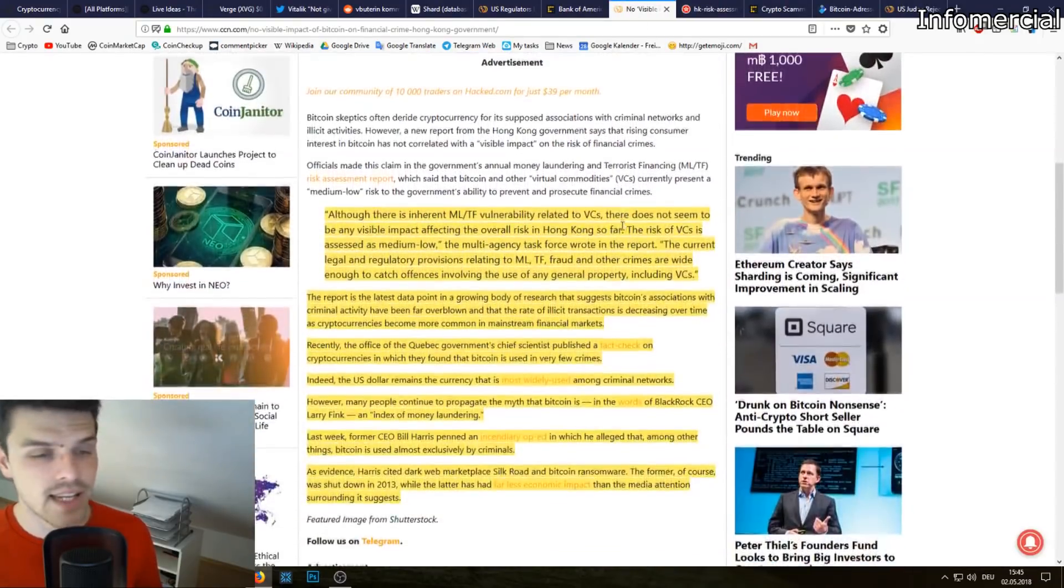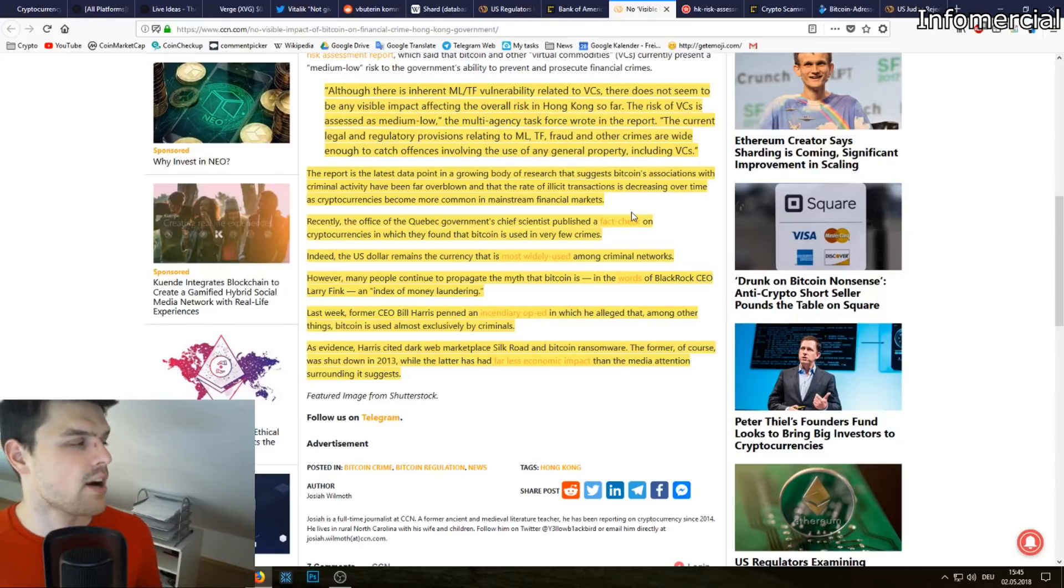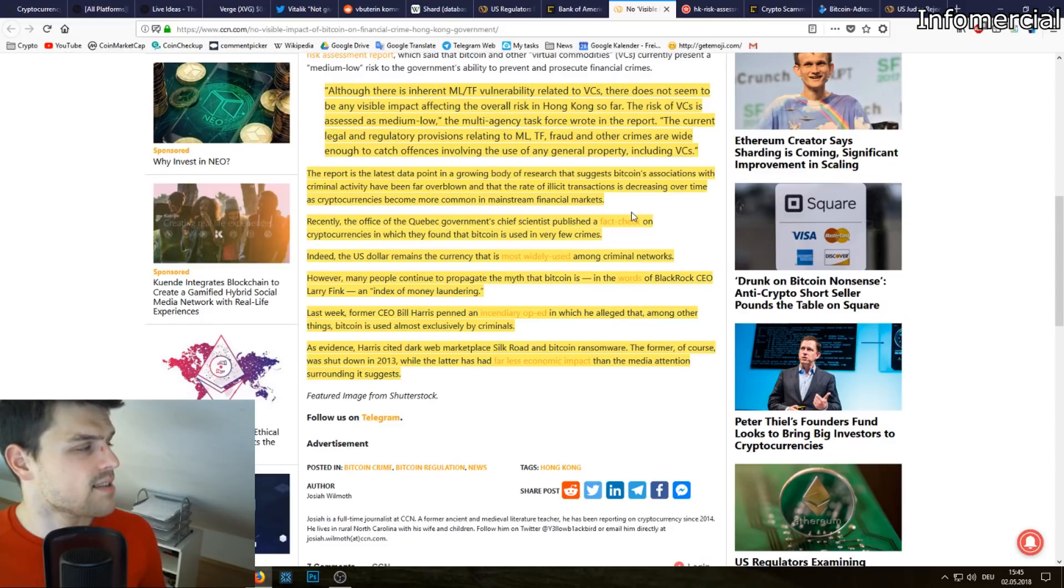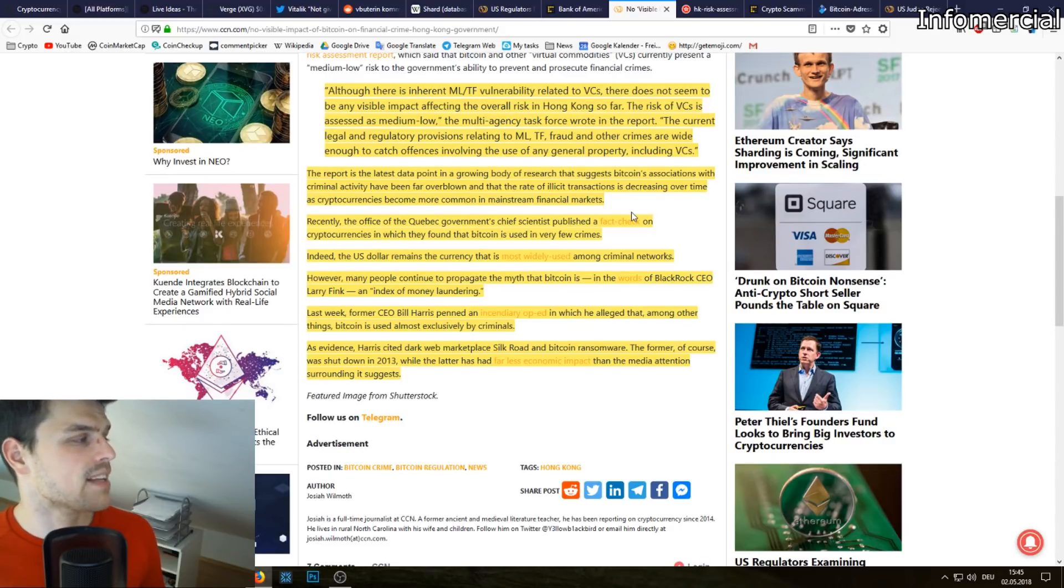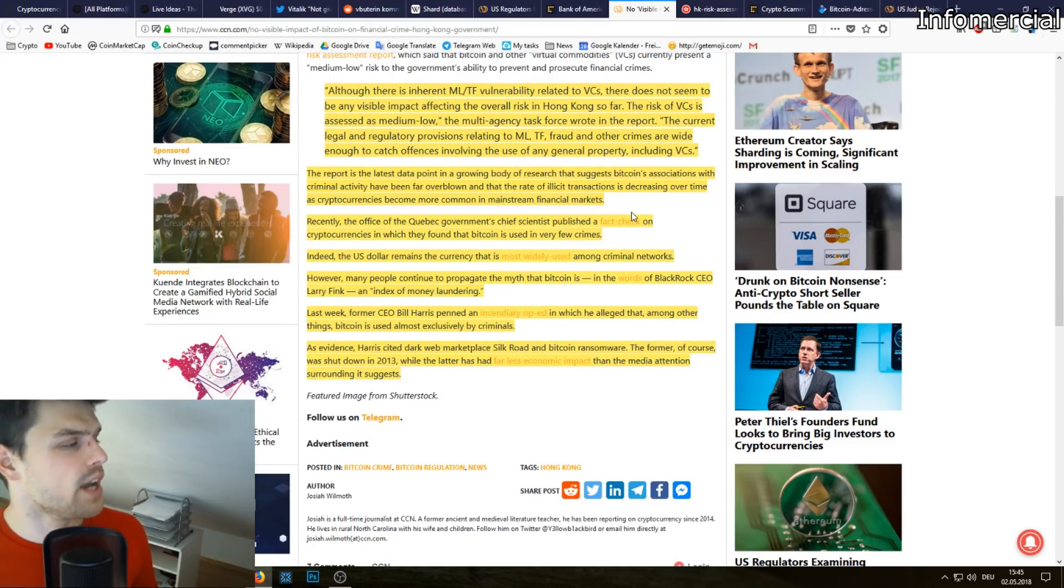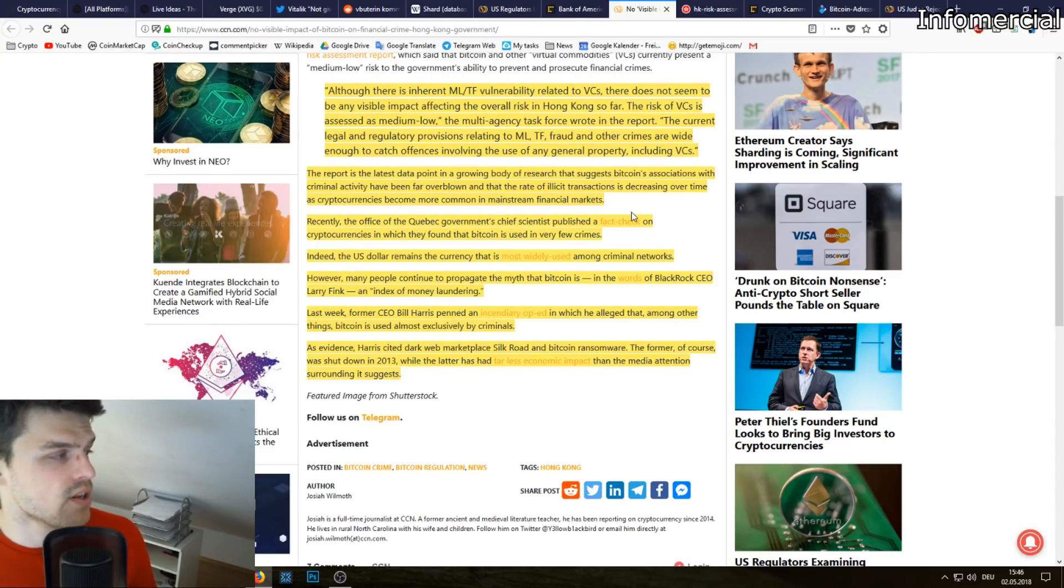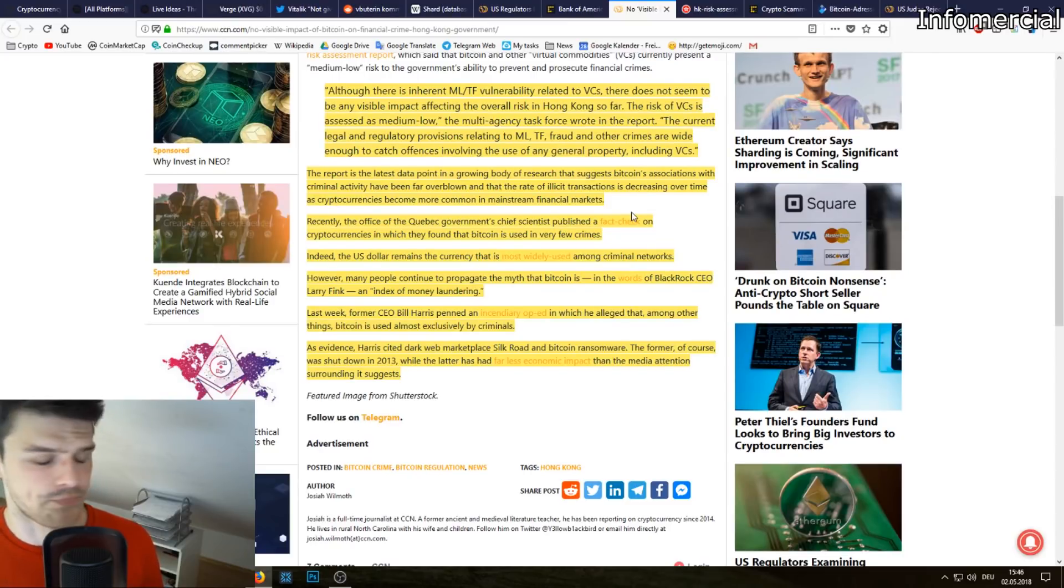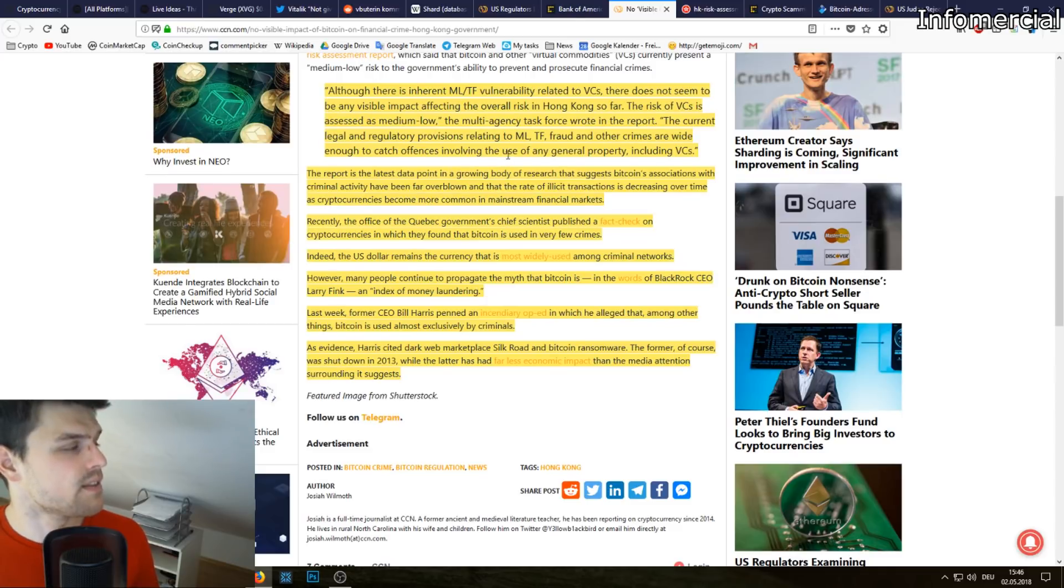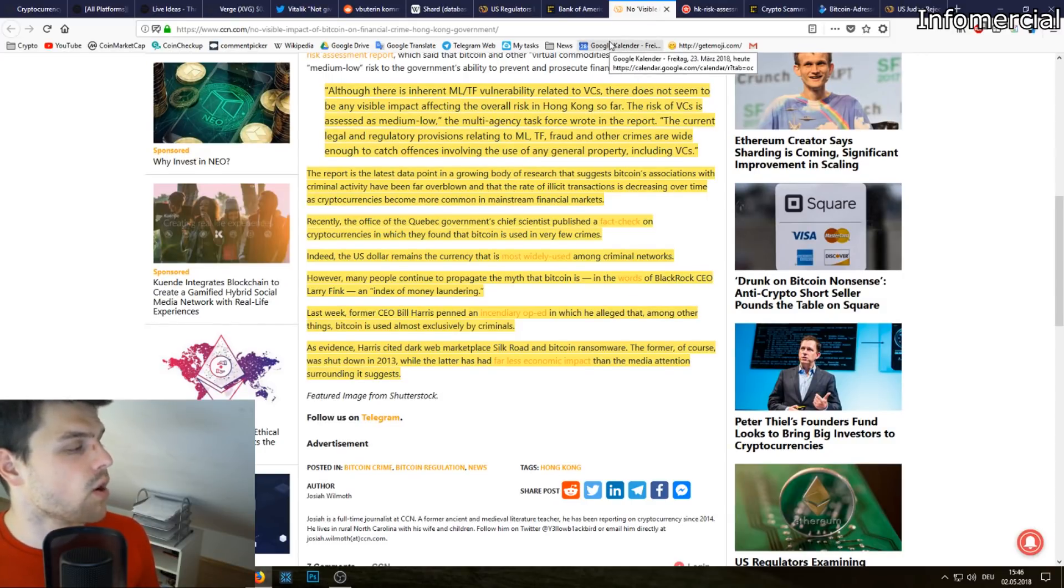Let's look into it. Although there is inherent money laundering terrorist funding vulnerability related to virtual currencies, there does not seem to be any visible impact affecting the overall risk in Hong Kong so far. The risk of VCs is assessed as medium to low, the multi-agency task force wrote in the report. The current legal and regulatory provision relating to money laundering, terrorist funding, fraud and other crimes are wide enough to catch offenses involving the use of any general property, including virtual currencies.